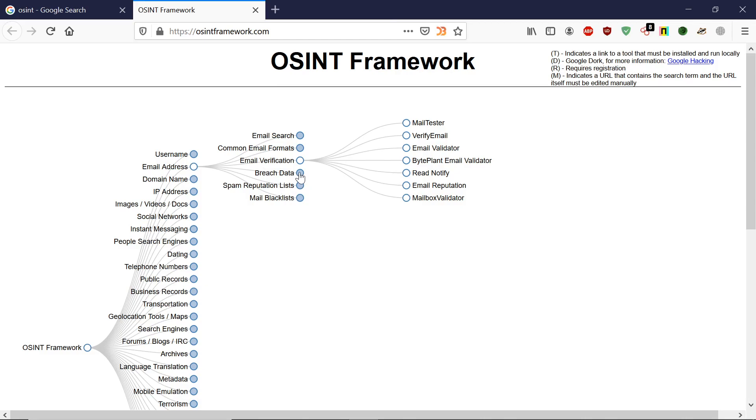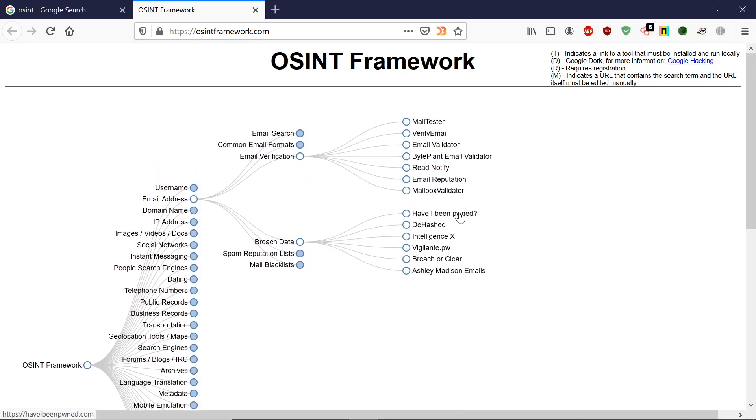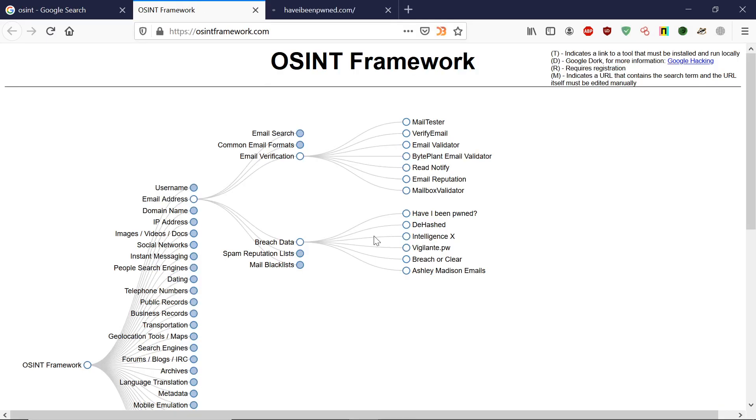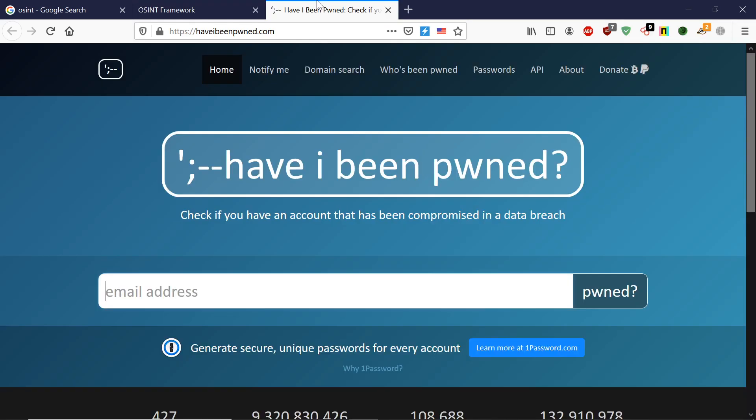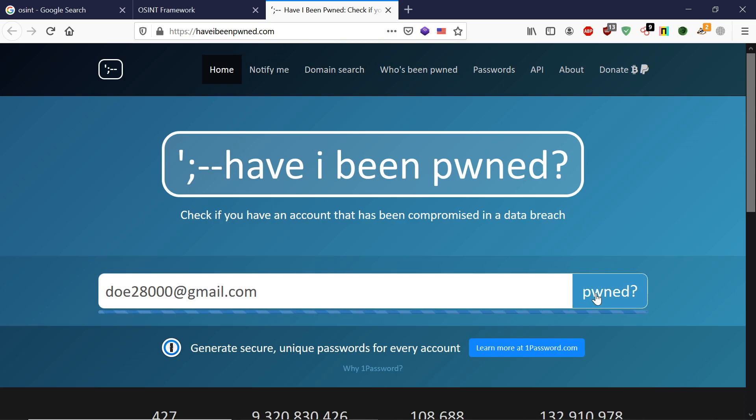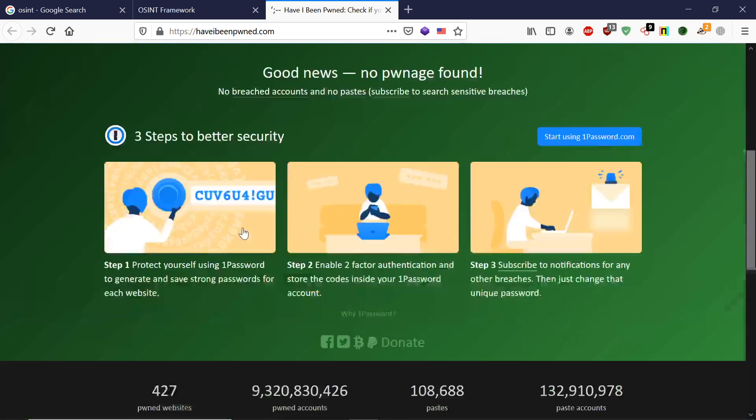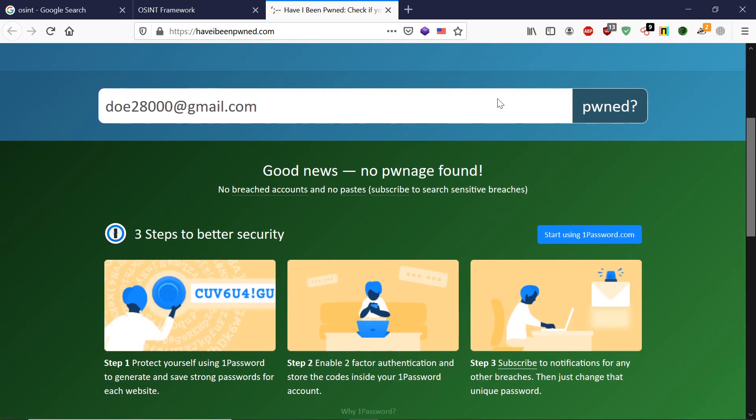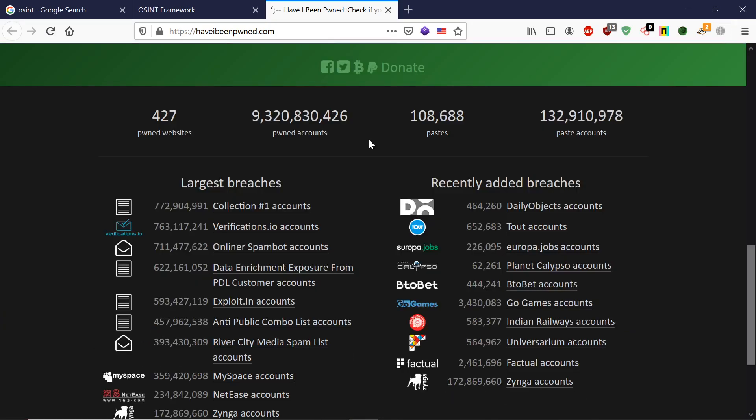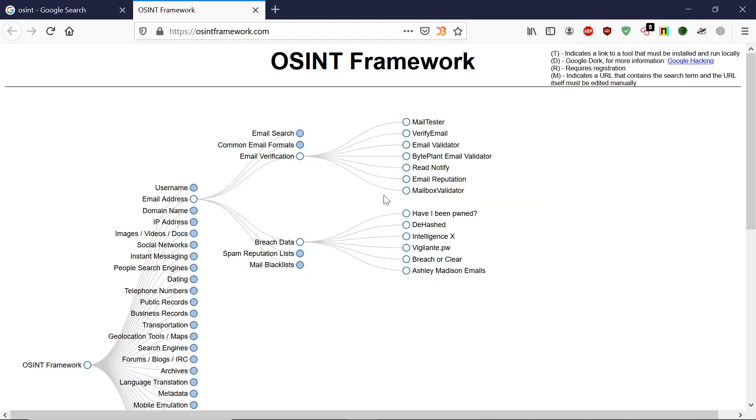This way you can use OSINT framework. If you want to see if your data has been breached or not, you can use these websites. This is a very powerful website, Have I Been Pwned, to see if your data has been compromised. If I check my email ID, has it been compromised by the attackers or not? No pwnage found. My email address is secure, it has not been hacked, and in a similar way you can use these also.